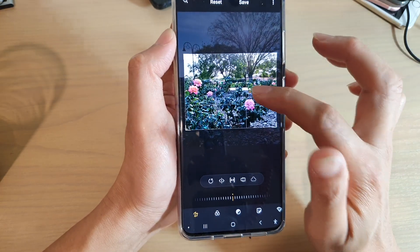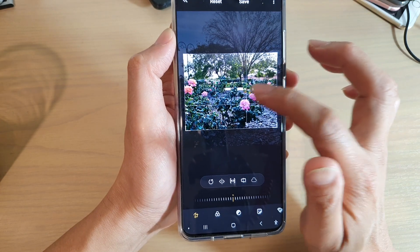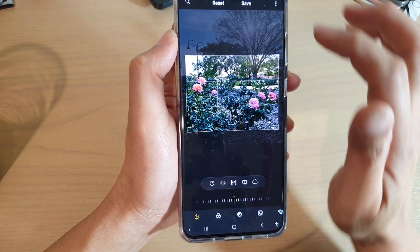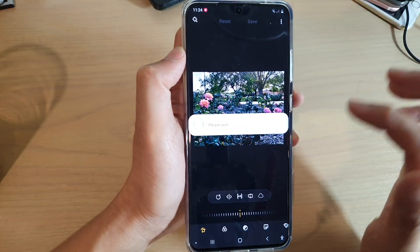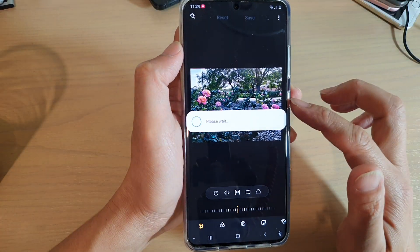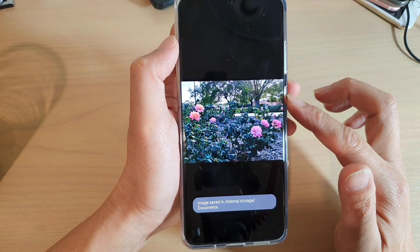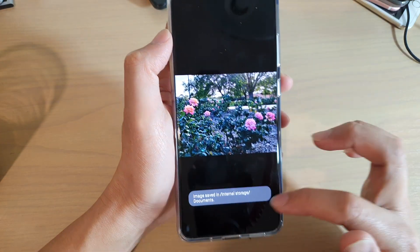You can move the image around to make sure it sits correctly within the selected frame. Then tap on the save button, and this will save the image as a new copy.